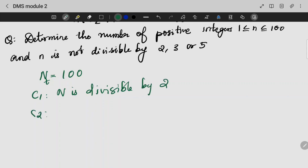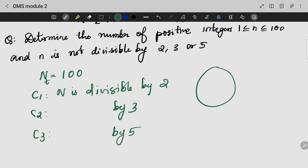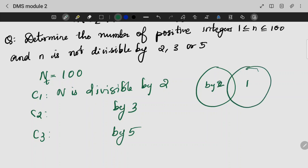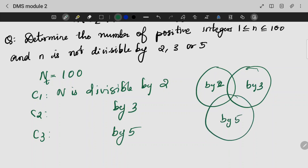My first C1 is the set of numbers divisible by 2. C2 is divisible by 3. C3 is divisible by 5. The intersection C1C2 is divisible by both 2 and 3. C1C3 is divisible by 2 and 5. C2C3 is divisible by 3 and 5. And the area C1C2C3 is divisible by 2, 3, and 5.